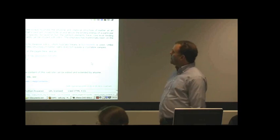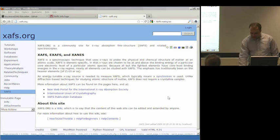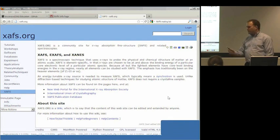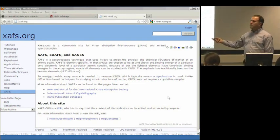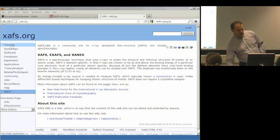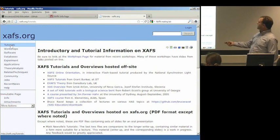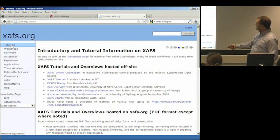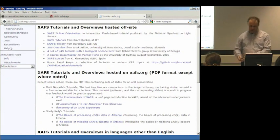Probably the most useful thing out there is this website that Matt Newville and I run — mostly Matt — called XS.org. The thing that's great about XS.org is it's sort of a one-stop shopping place for information. The tutorials page is just chock full of information, sort of of the sort that I'm presenting this week, but from lots of other people. There are links to great stuff from various other places, as well as things that Matt and Shelley Kelly and others have written.